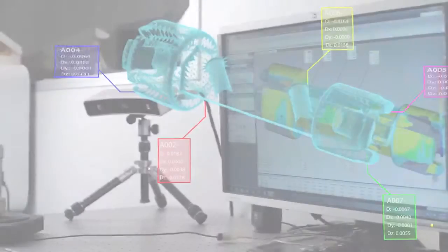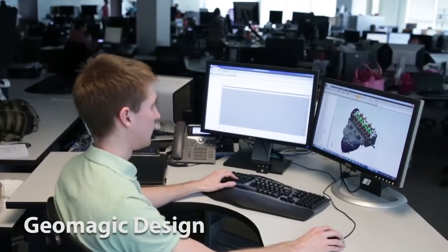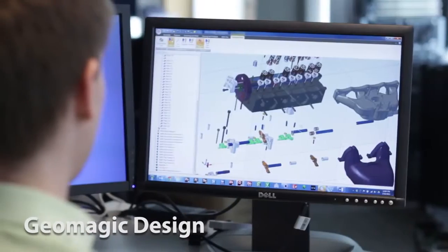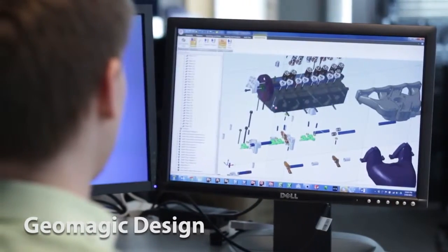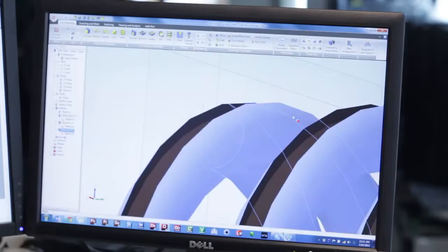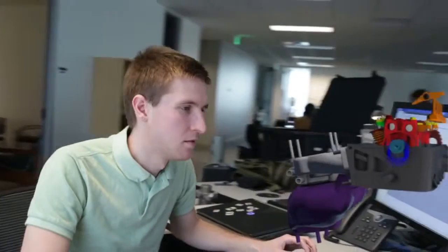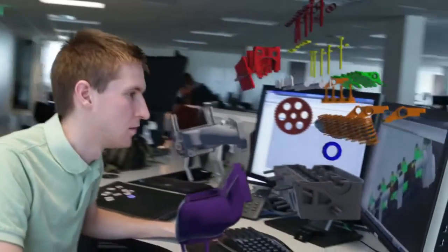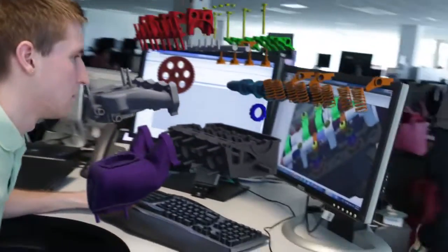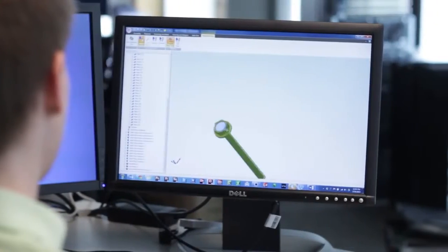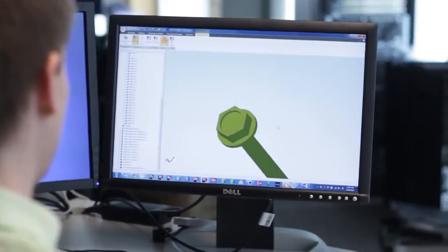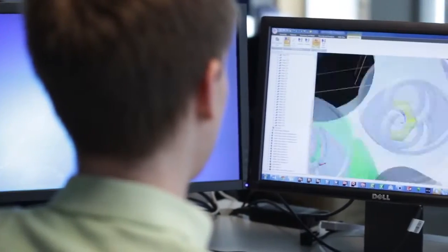Geomagic's powerful engineering software products allow me to iron out manufacturing issues and tackle design requirements every day with integrated scan to CAD, to design, to production, in CNC, 3D printing, injection molding, and more.